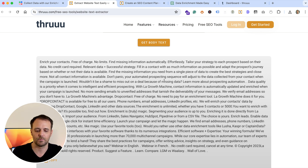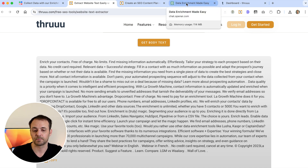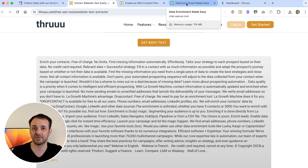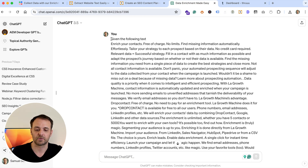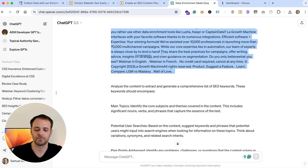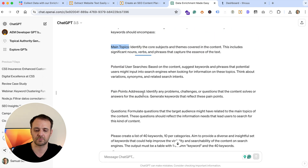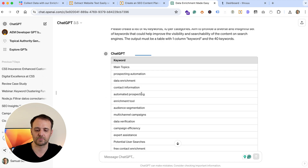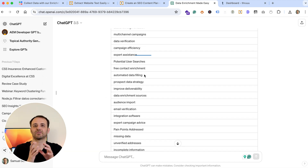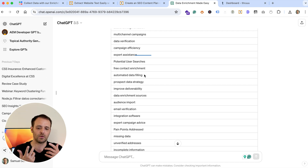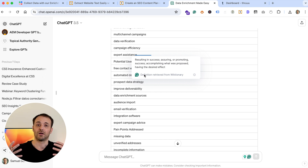The idea now is to generate seed keywords. Since I don't have access to their Search Console and I'm not using Ahrefs, I have an alternative — I can use ChatGPT to build a list of 40 seed keywords. My prompt is: 'Given the following text, create keywords for the main topic, potential user searches, pain points, and questions.' Here is the result — my initial list of 40 seed keywords.